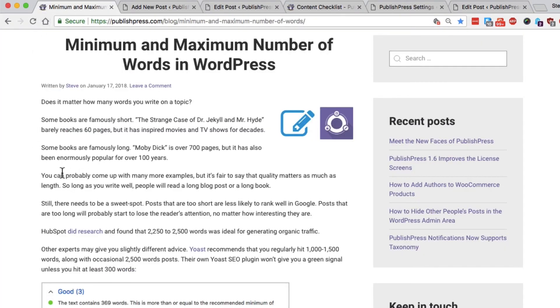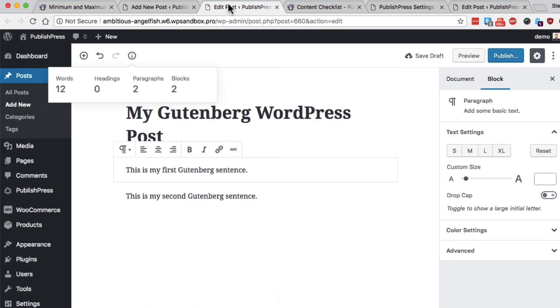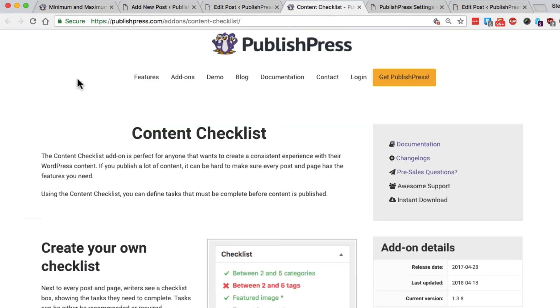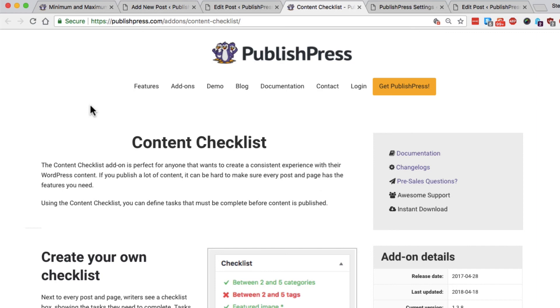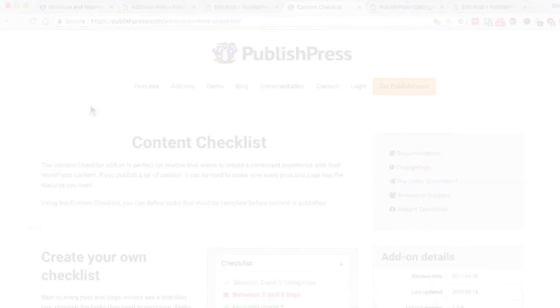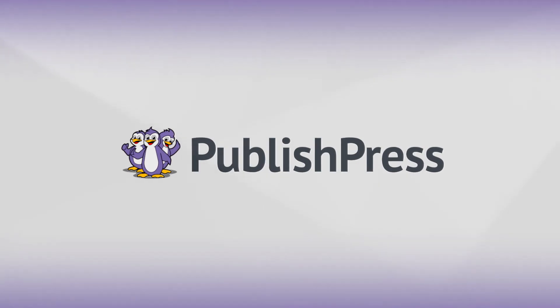So hopefully, that's an explanation of why you would want to set a maximum or minimum number of words in WordPress, and how you can do it using the WordPress core, either in the normal editor or Gutenberg, or using the very flexible and powerful content checklist add-on for PublishPress. Thank you.